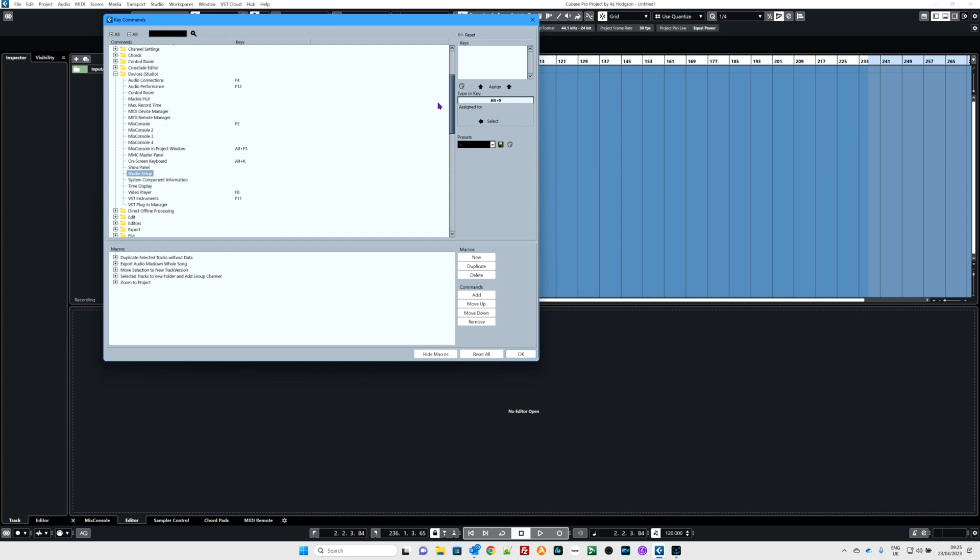So studio setup, Alt 0, and then hit the assign button here. And that is now assigned. If you want to change your mind, there's the delete button there.